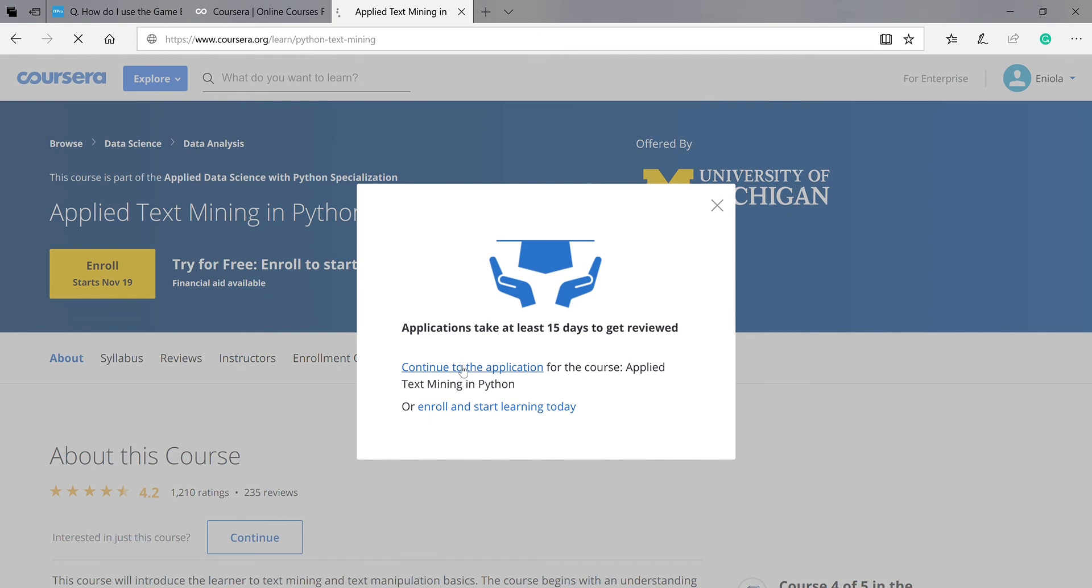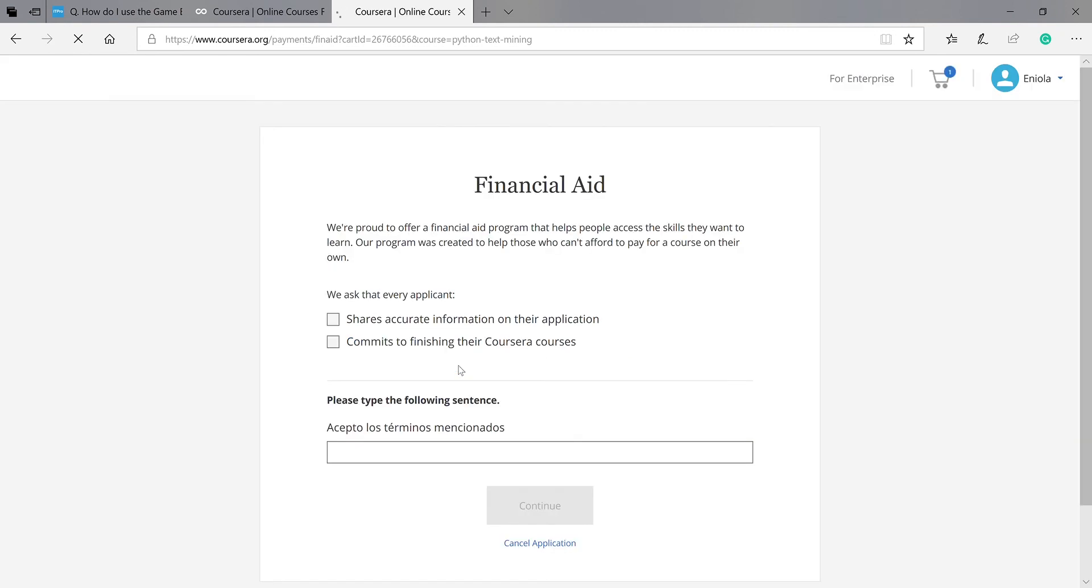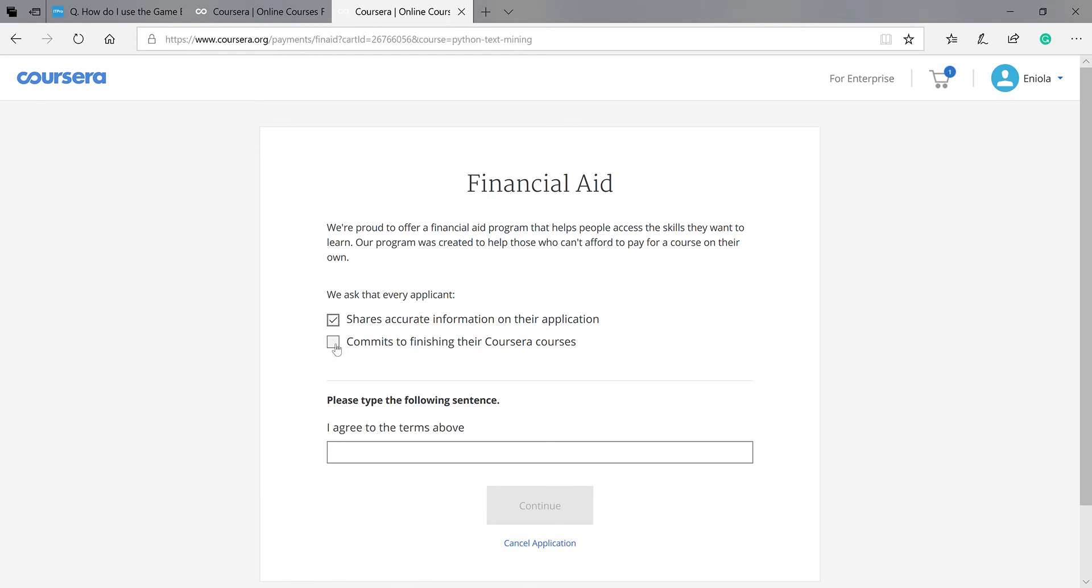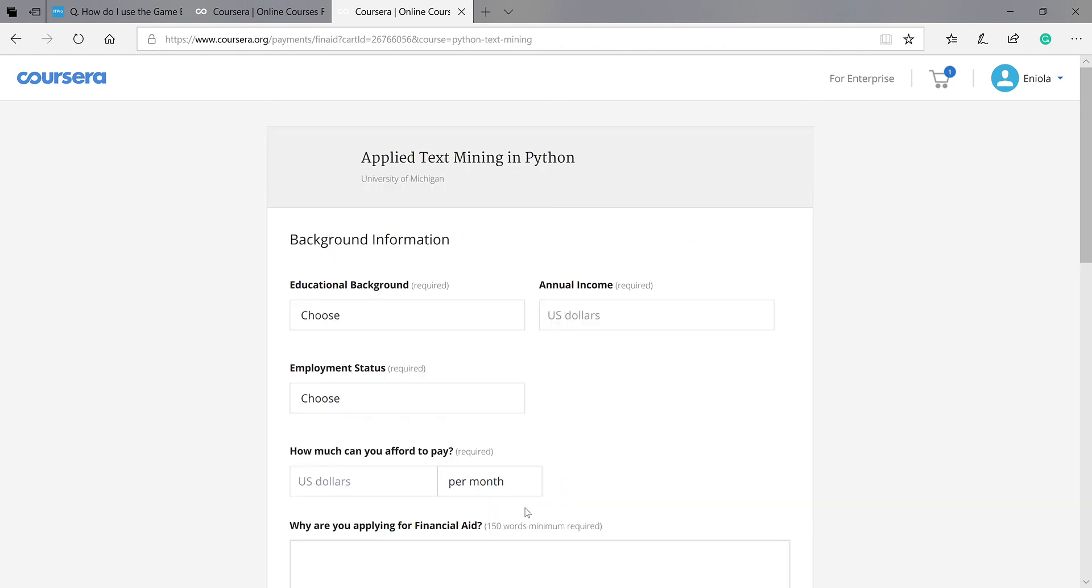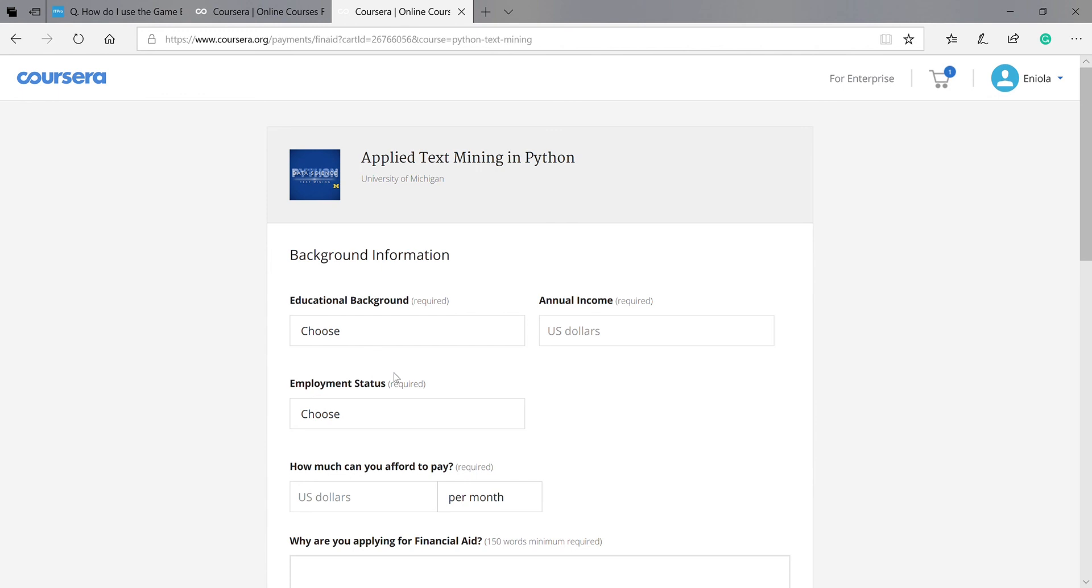Yes, okay. So we are there. You are proud to offer a financial aid program that helps people access the skills they want to learn. Our program was created to help those who can't afford to pay for a course on their own. So you click on this, then come down here and say I agree to the terms above.